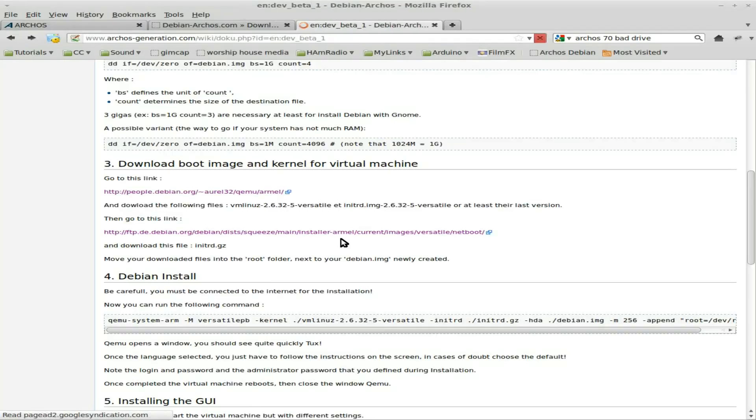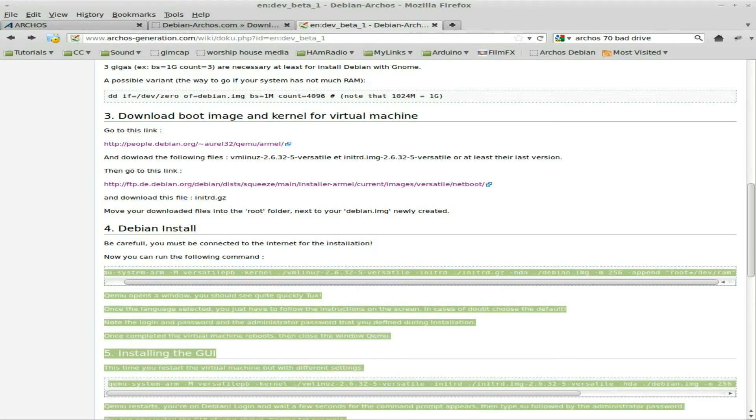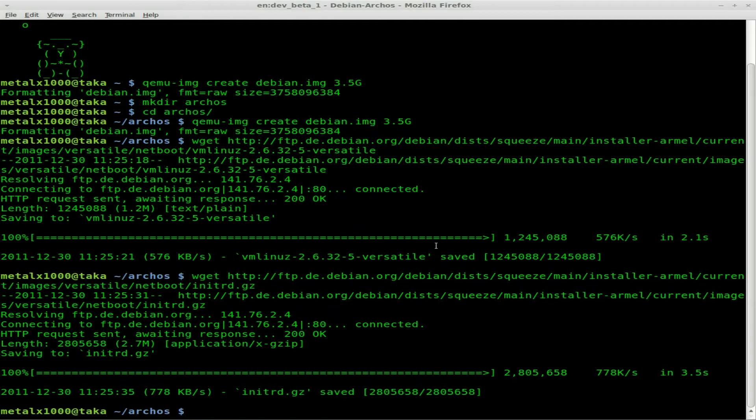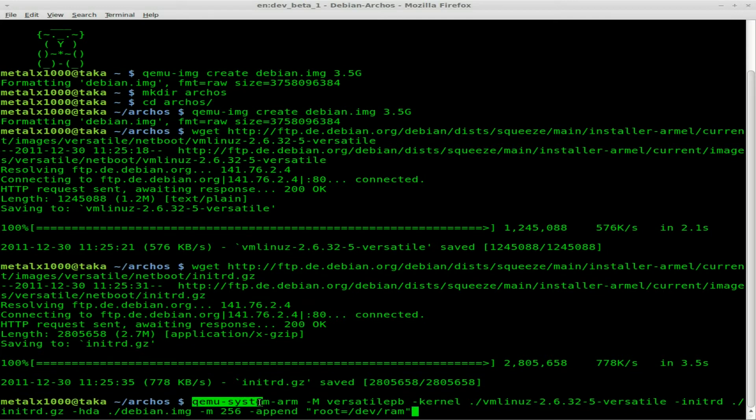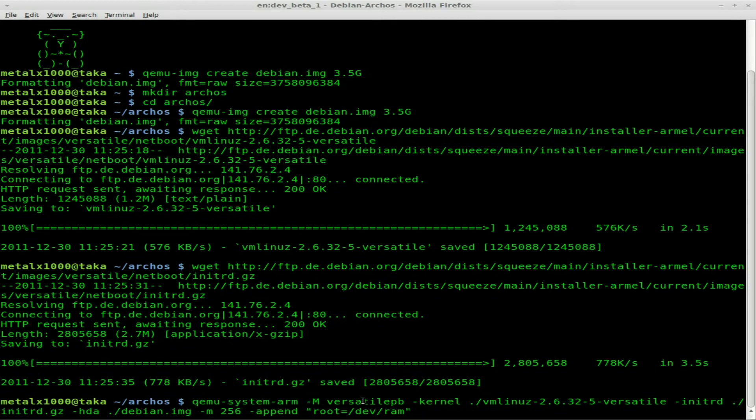The next thing to do is this long command here. I'll paste it in and we'll look over what it says. Basically we're starting up QEMU but we're using it as an ARM system, which is a different type of processor on most mobile devices. The M is the type of machine, versatile-pb.